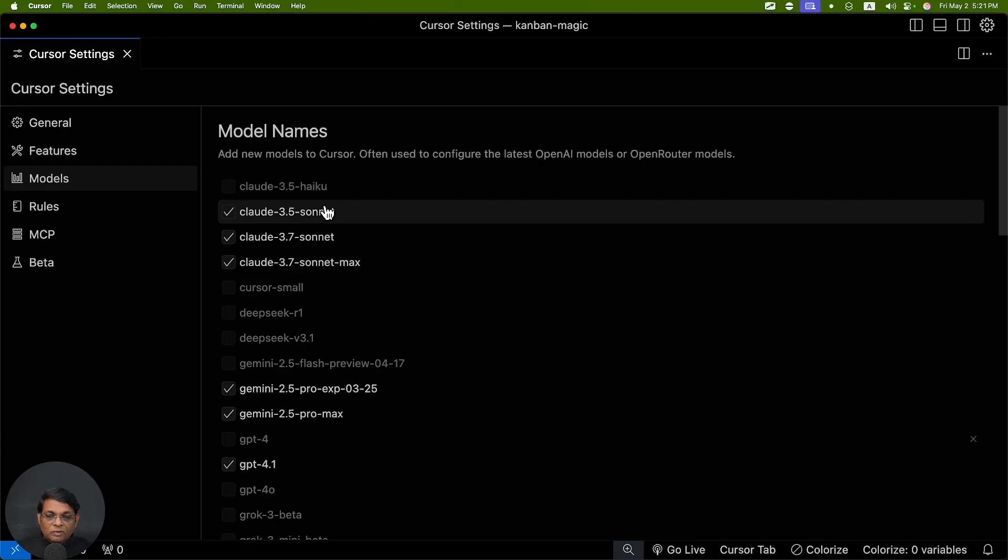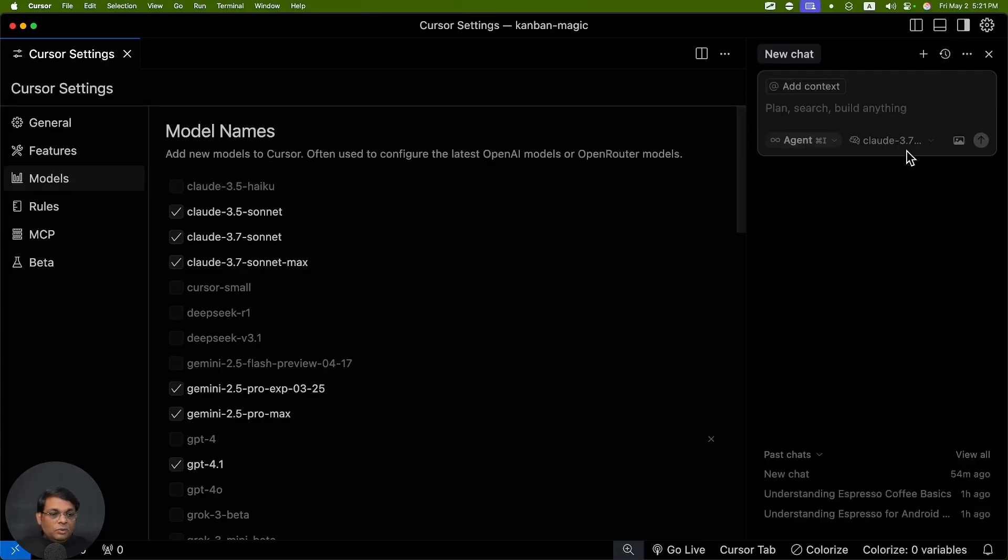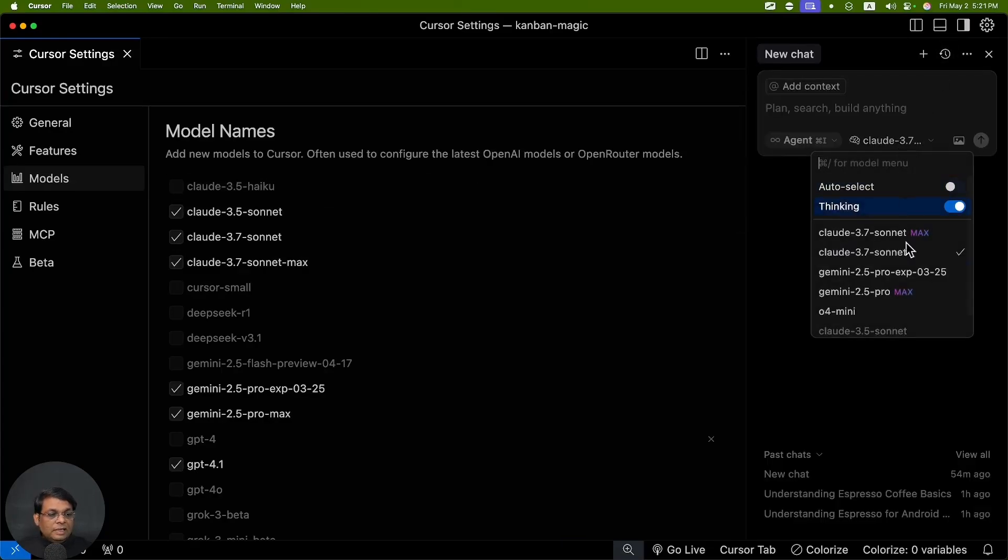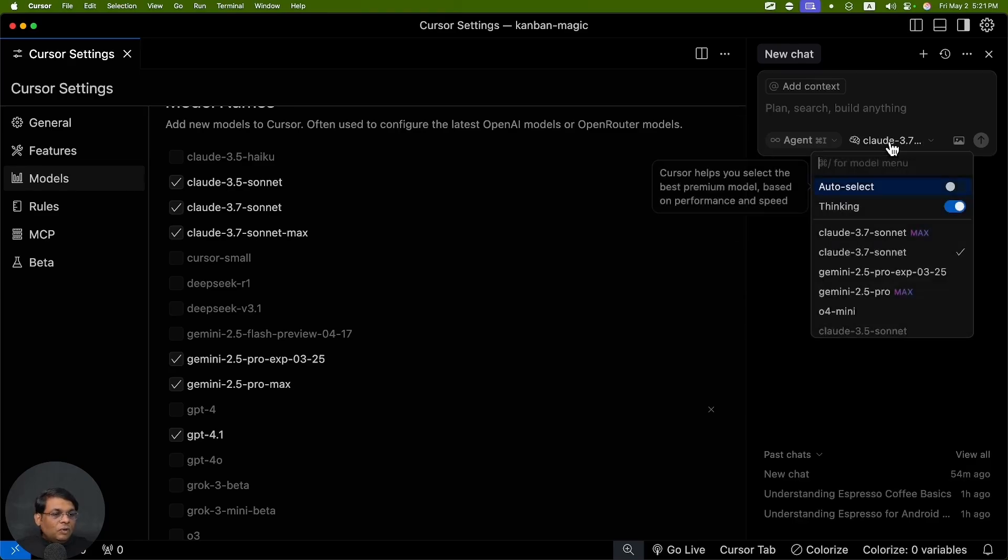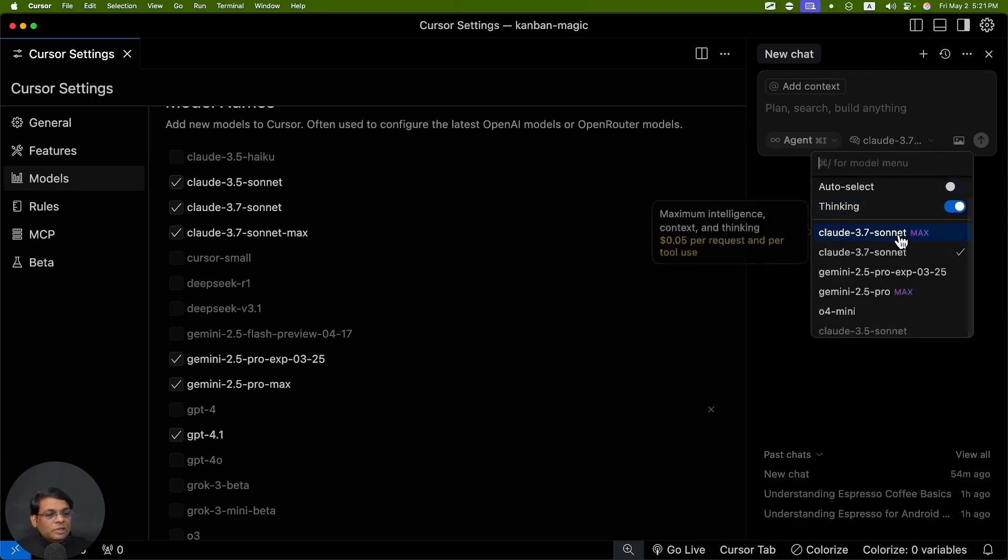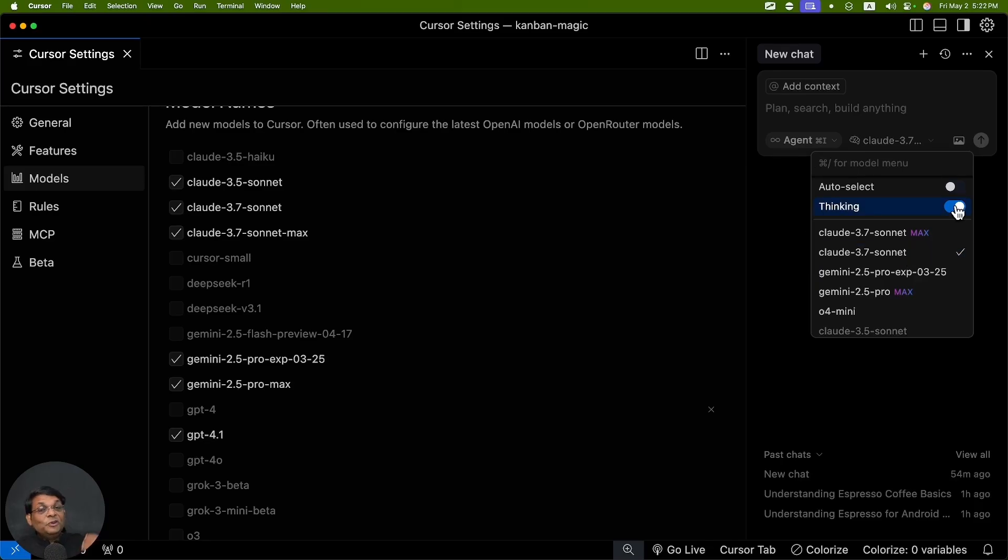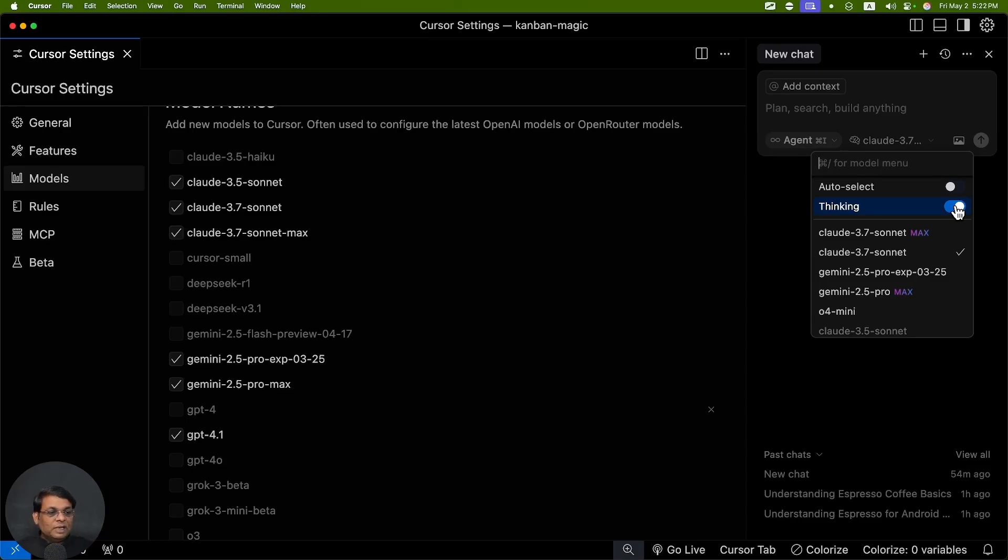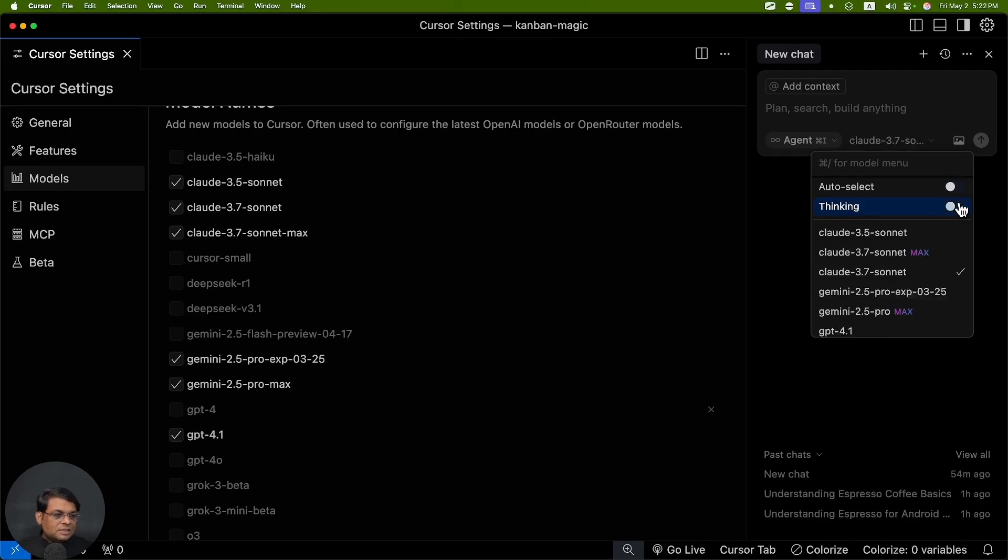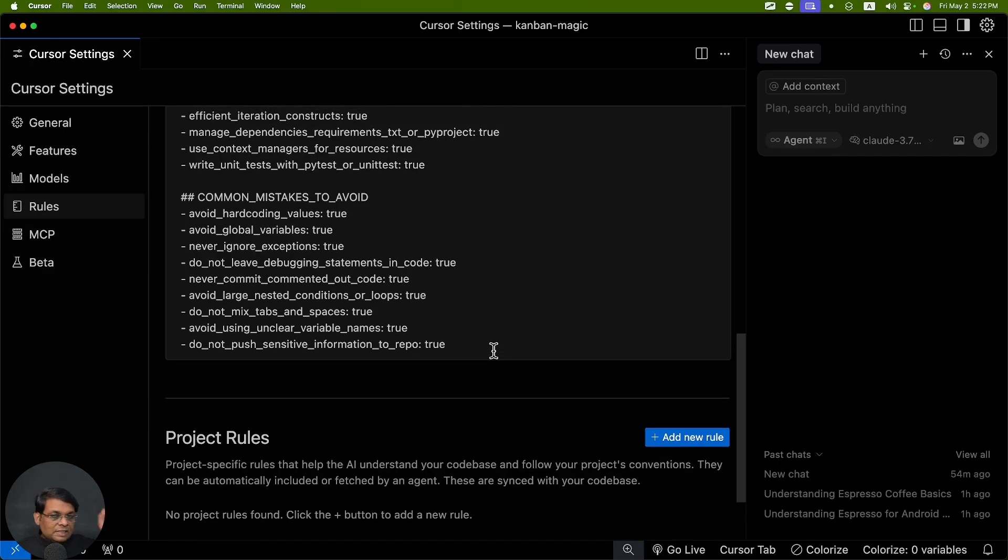Then in the Models tab, you can enable and disable certain models. Some of the models - whatever models you disable, when you press Command+I they will not be listed here. For example, for coding what I've seen is Claude 3.7 Sonnet or 3.5 Sonnet, whatever you have access to, those work well. If you enable Thinking Mode that works even better, but the downside is it will take longer because it's going to think. For larger changes, Thinking Mode enabled is good. For smaller changes, you can just disable this Thinking Mode.